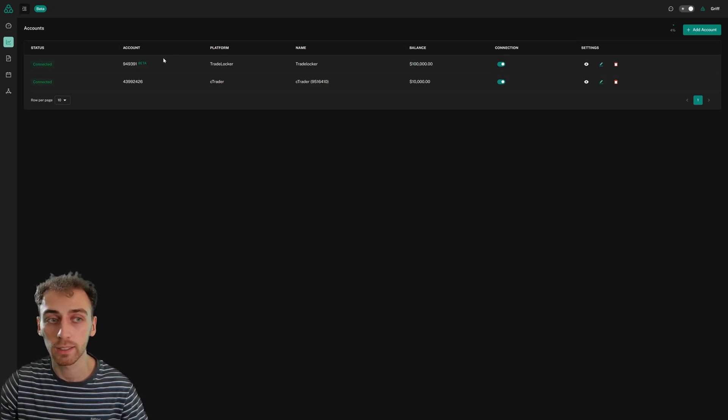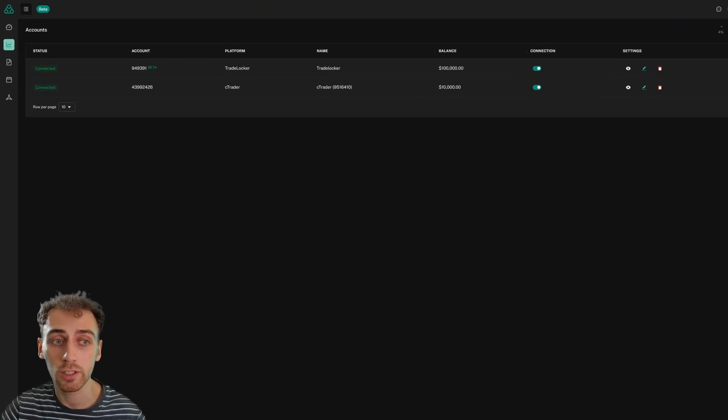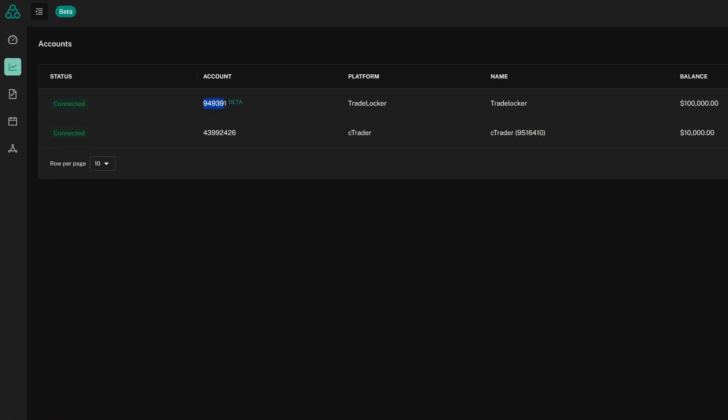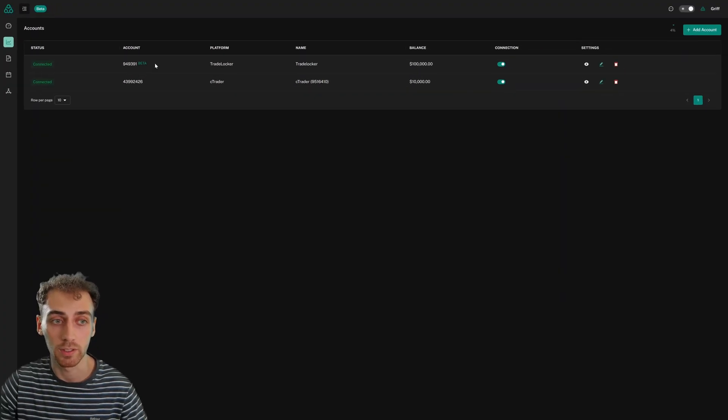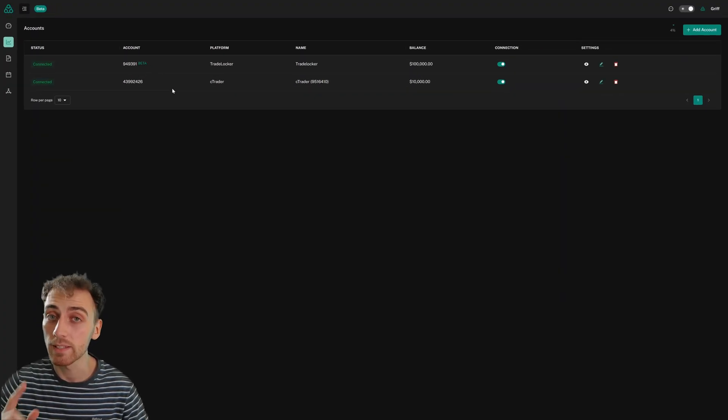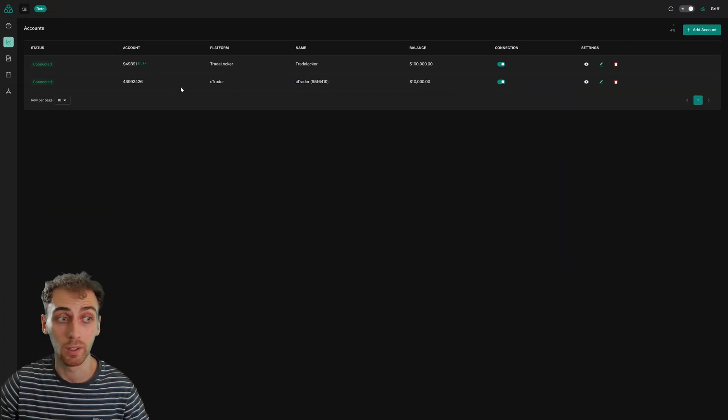You can see it's reconnected now and just next to the account number, you'll see a little tag which says beta. You can see that reflected right here and this is how you know that you've done it correctly.